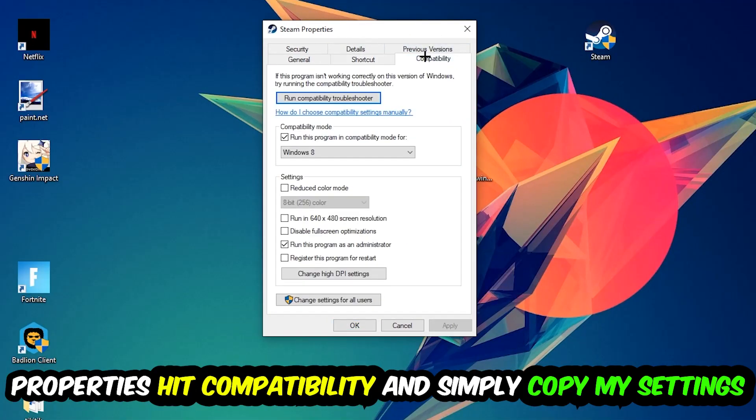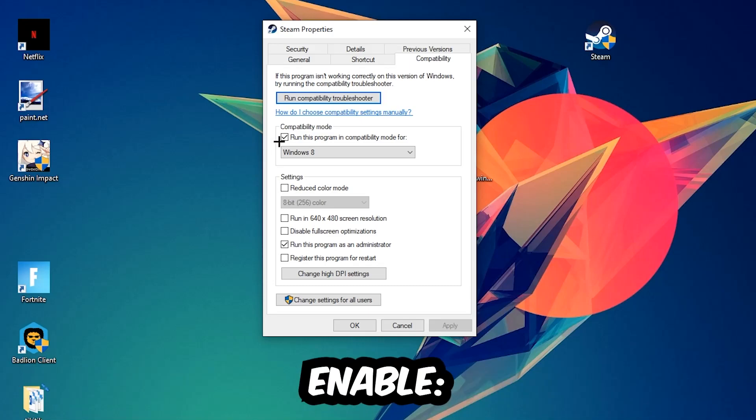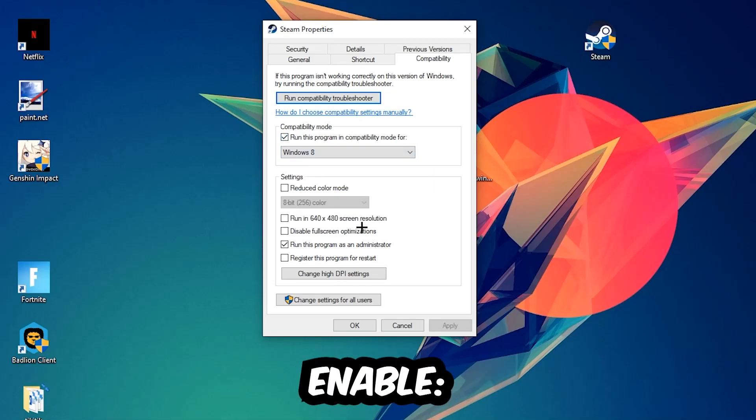Hit compatibility and simply copy my settings. So let's quickly run through it. Enable run this program in compatibility mode for Windows 8. Disable fullscreen optimizations as well as enable run this program as an administrator.